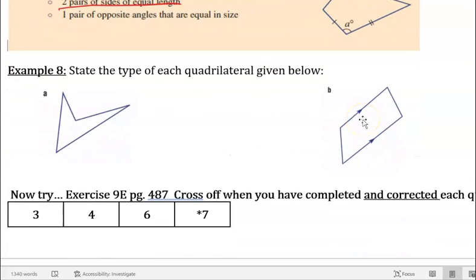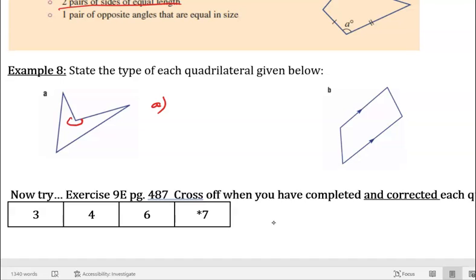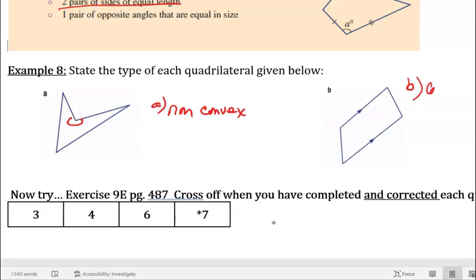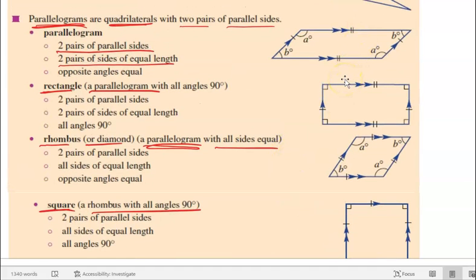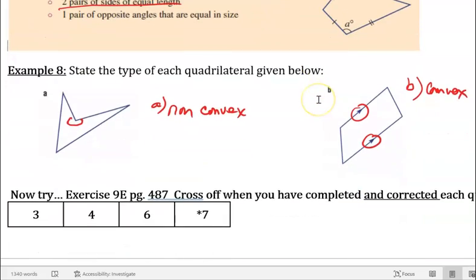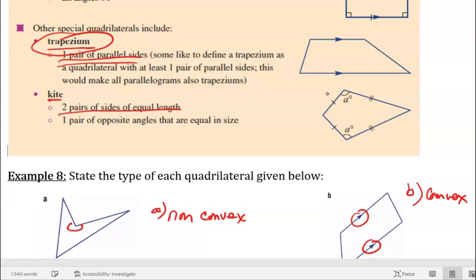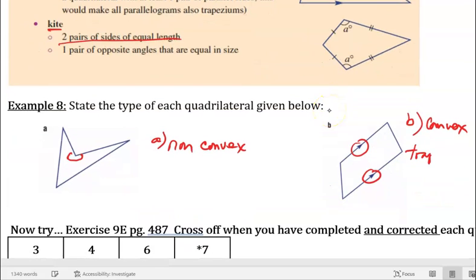Looking at some examples — what type of quadrilateral do we have? For shape A, we've got an angle greater than 180 degrees. It doesn't fit any of the definitions above — it's not a kite, not a square, not a rhombus — so that's just going to be a non-convex quadrilateral. For shape B, this one is convex and it has two parallel lines. But it's not enough to be a parallelogram, because parallelograms need two sets of parallel lines. What we have here is one pair of parallel lines, so it looks like we've got a trapezium.